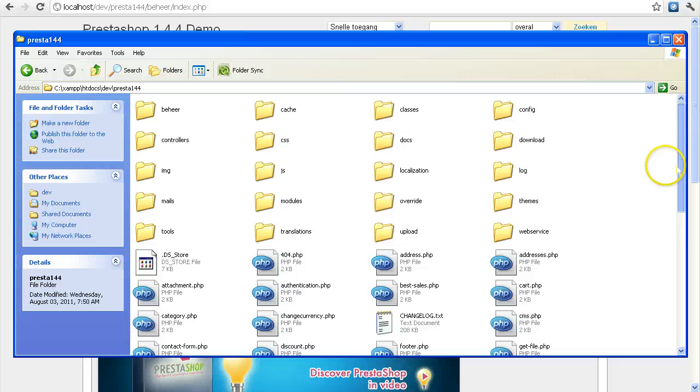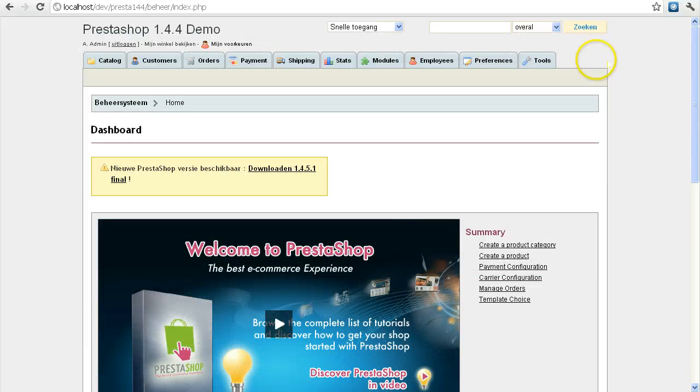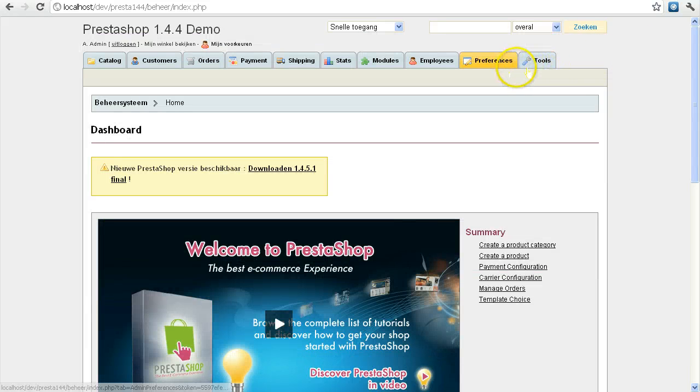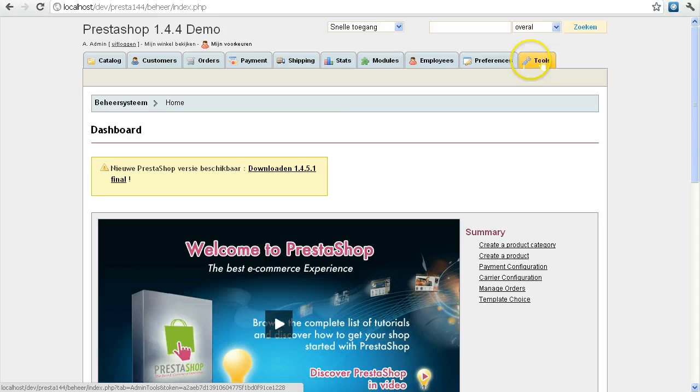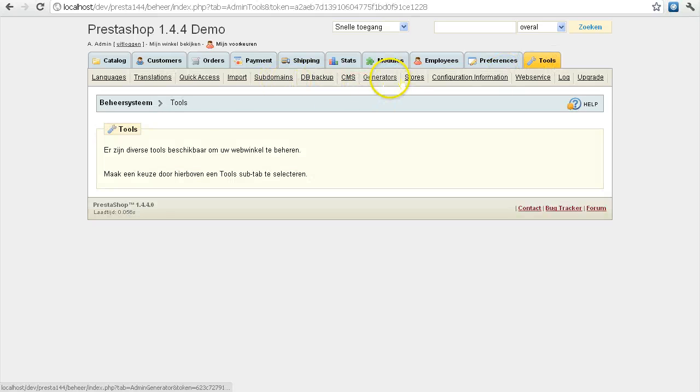Now this would be the case when you just installed PrestaShop, but after you've configured PrestaShop and you want to enable URL rewriting, you would go to Tools, Generators.